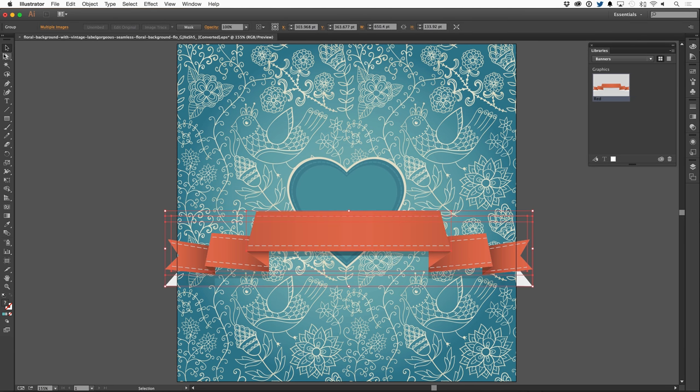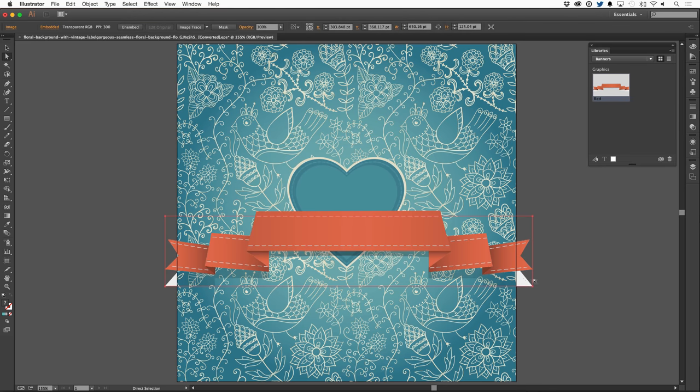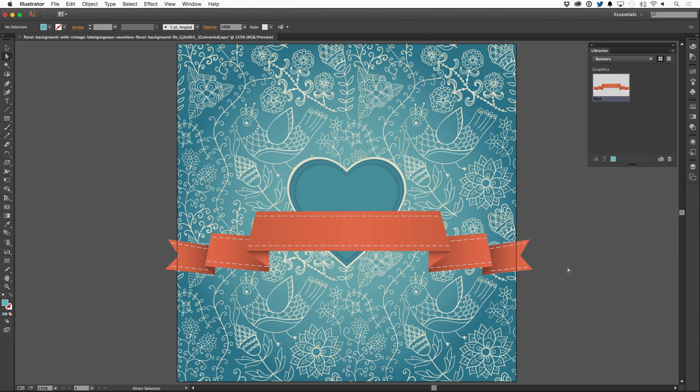I can even grab the direct selection tool, select this white layer in the background, and simply delete it if I don't want it there. And like I mentioned earlier, libraries are available in many of Adobe's applications, but they are coming to even more, especially with the video editing applications that are just about to be updated.